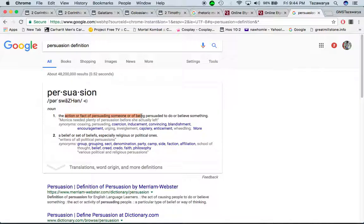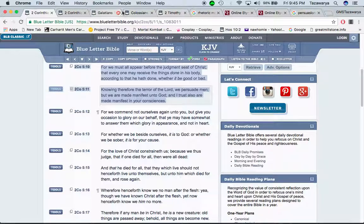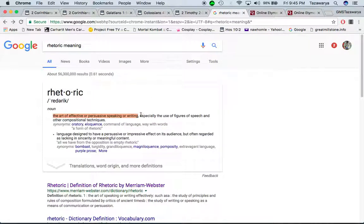Persuasion: the action or fact of persuading someone or of being persuaded to do or believe something — coaxing, coercion, inducement, convincing, encouragement, urging, enticement. You can go into the scriptures and look these words up — like the word entice, the word persuade — and see how to use those words to further break down descriptions. We're trying to persuade as many people as we can when we go out there.